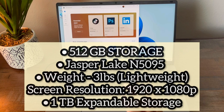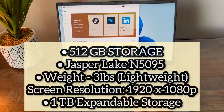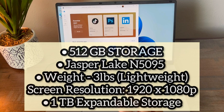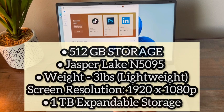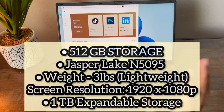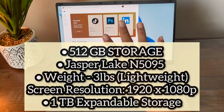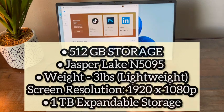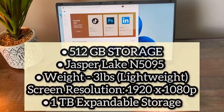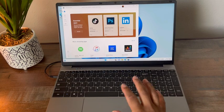This computer is actually only three pounds, so it's super lightweight that you can carry anywhere. This screen is 1920 by 1080, so it is a beautiful, very sharp screen. It does have the capability of expanding the storage up to one terabyte.